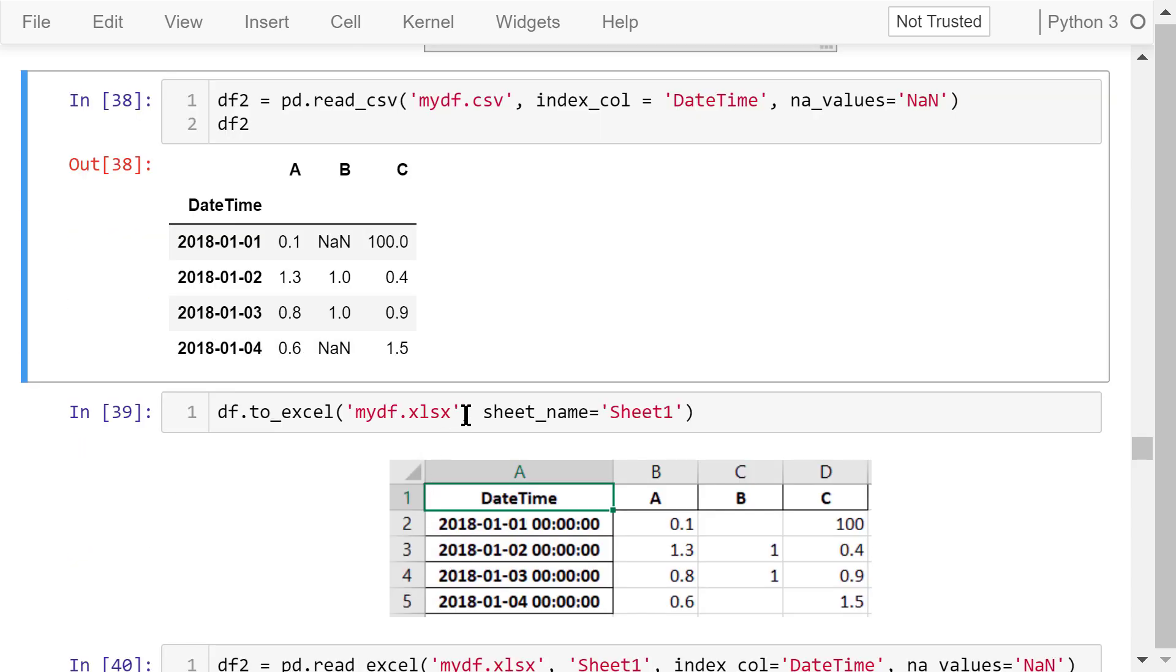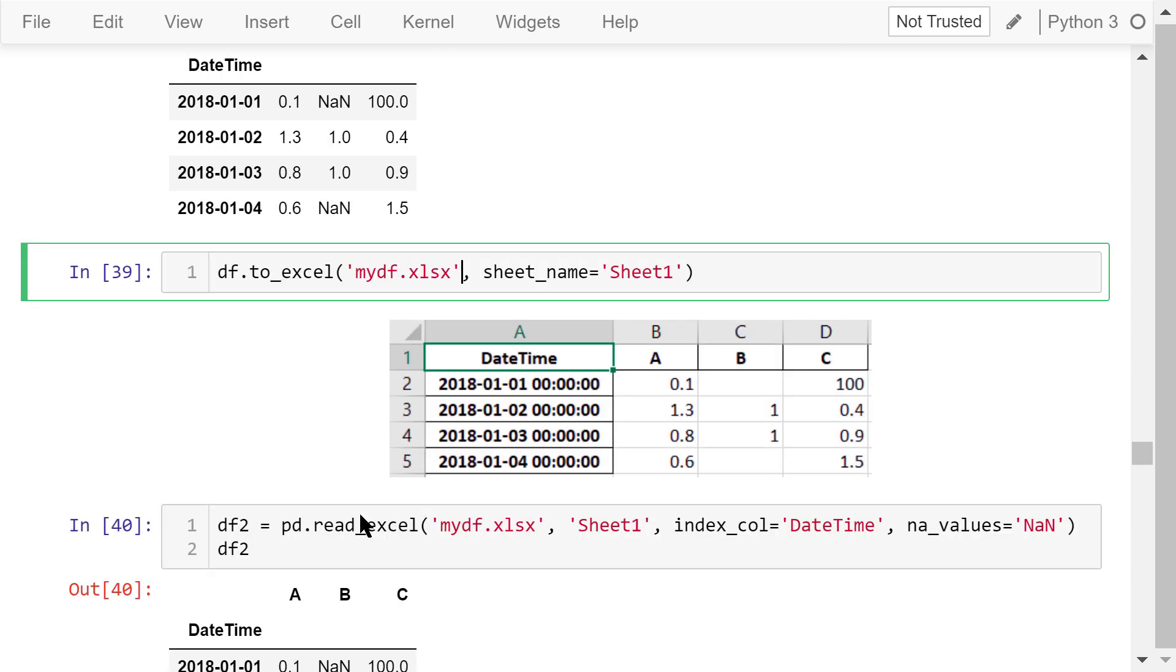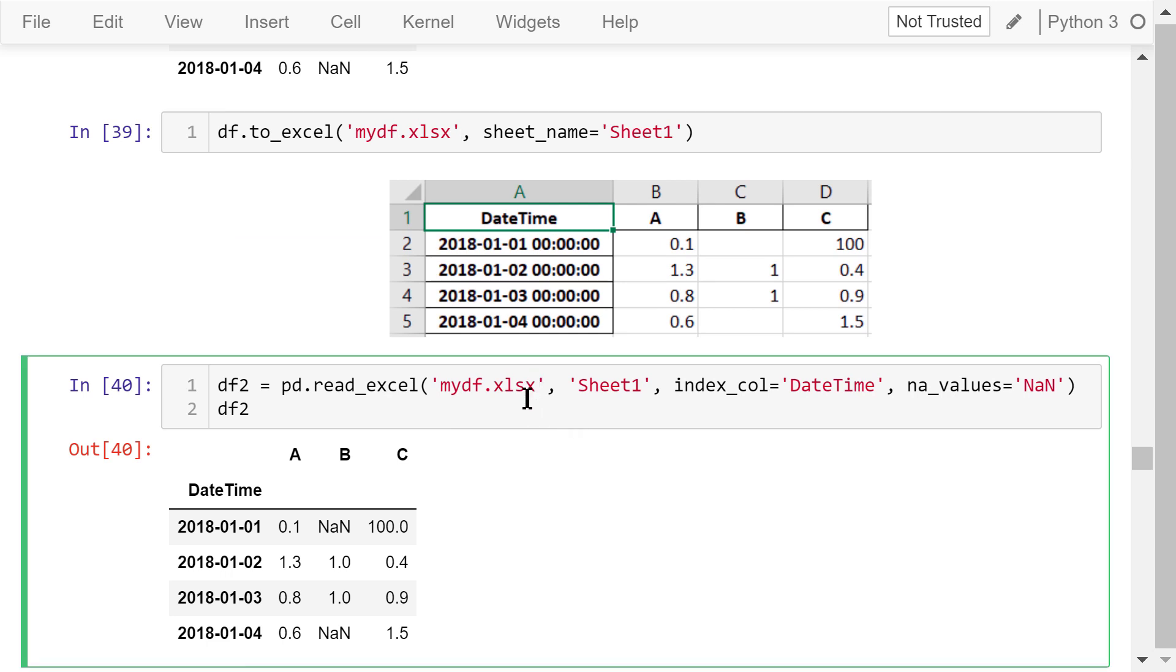We can save the dataframe directly to an Excel file using the to_excel function and give it a name, mydf.xlsx. We also need to specify the sheet name. It's sheet1. After it's done, you should be able to find this file in the same folder as this Jupyter notebook. We can open it in Microsoft Excel.